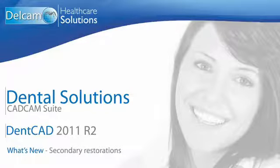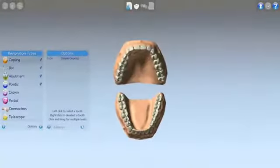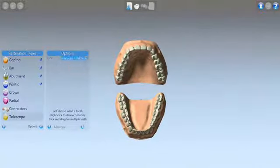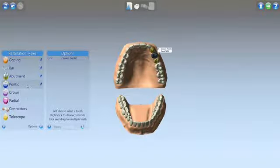Tanka 2011 R2 — what's new? New in 2011 R2 is the ability to create secondary restorations on top of scans of existing restorations. For example, we are going to create a full crown on top of the telescopes to create a cement retained bridge.